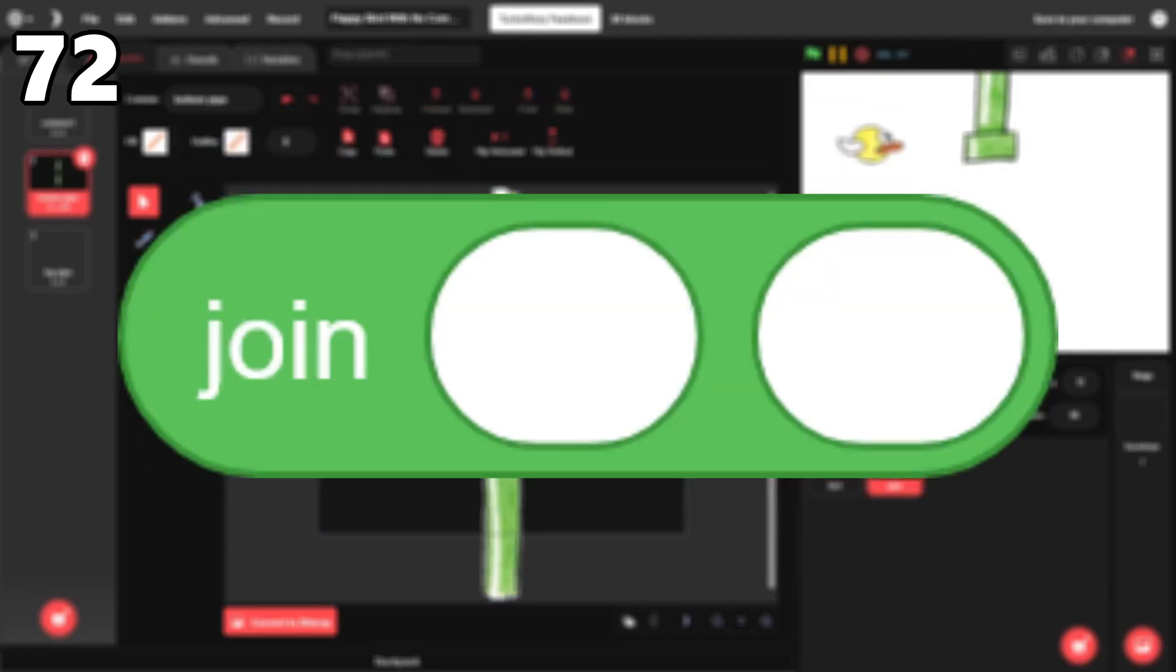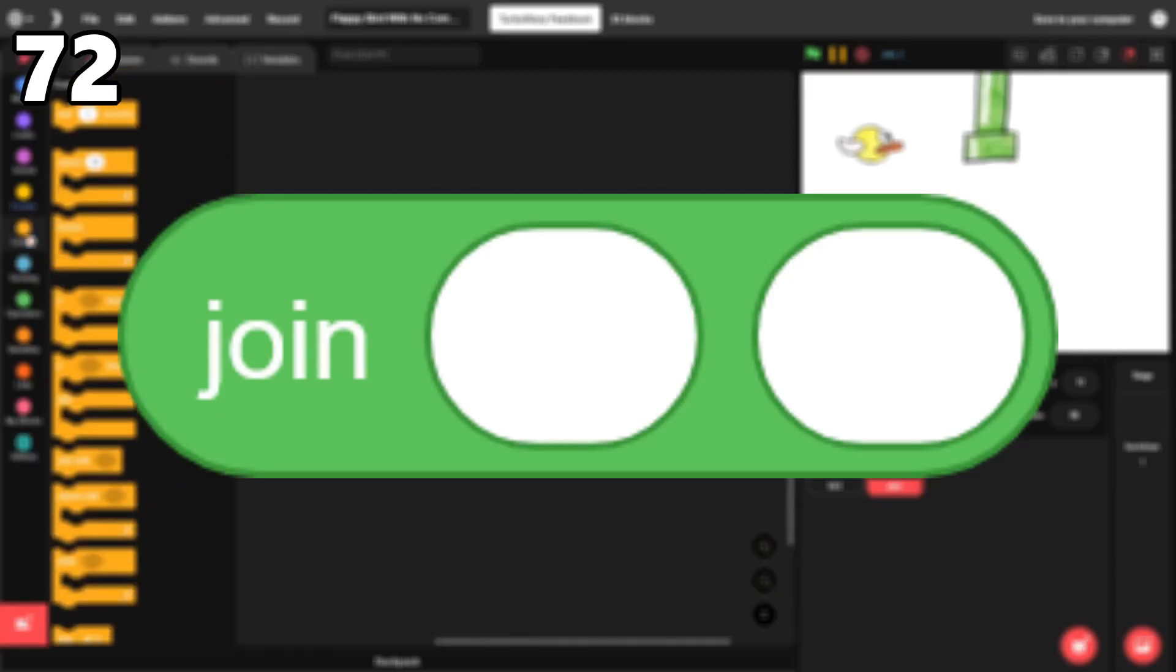72. Join. This block allows you to combine text, and it's straightforward and easy to use.